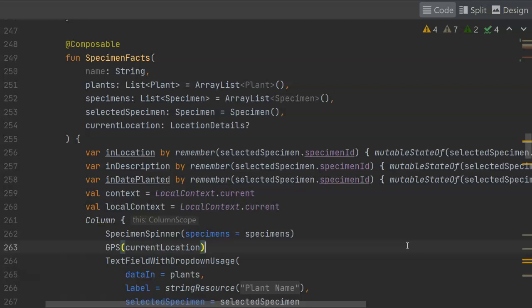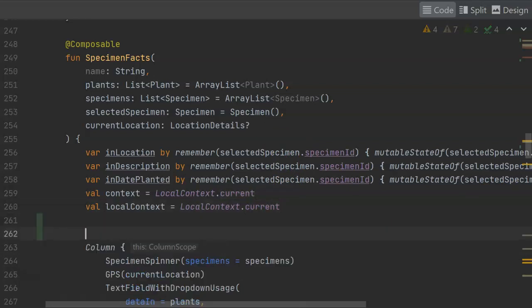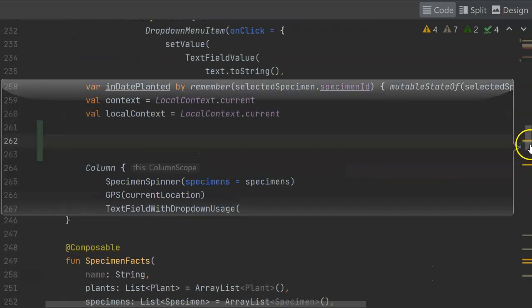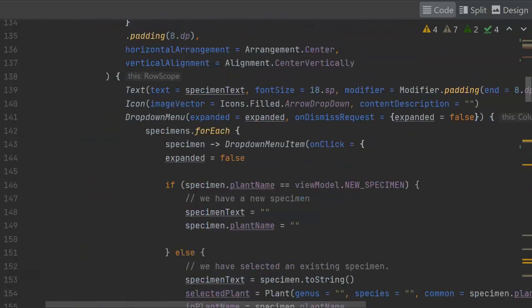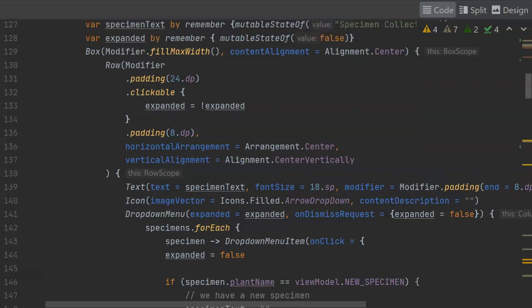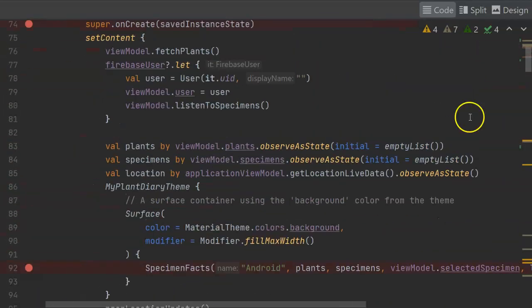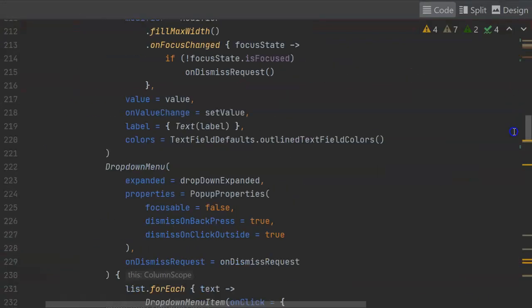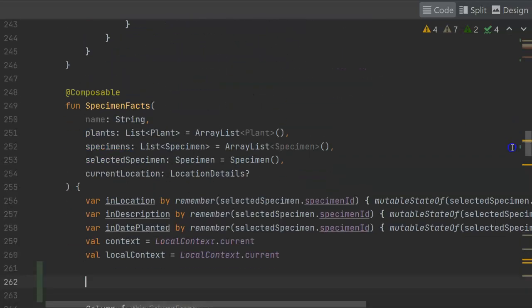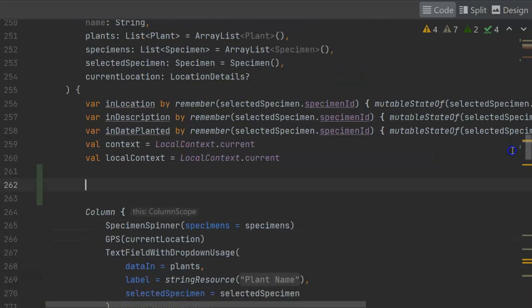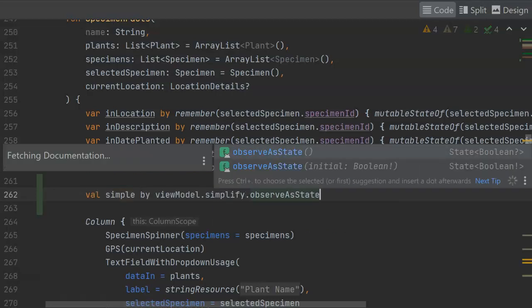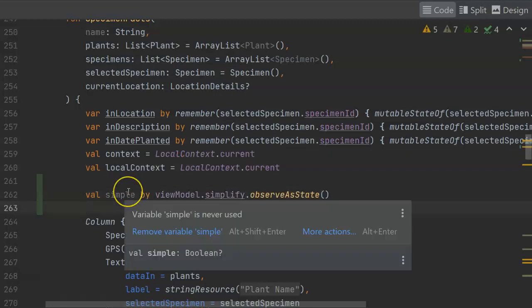So first of all, we know that we've set up the simplify variable in our main view model as live data. So we simply need to observe on that as we have observed on other things. I'm going to do it in the specimen facts function, but nonetheless, we've already seen how to do observe as state up in the on create function. You see, we have several live data elements that we're observing as state. Let's go back down to specimen facts, which is what kicks off our entire user interface. And we can do an observe as state here. We don't necessarily need to do it in the on create. And there you see, we are observing on this simple Boolean now.